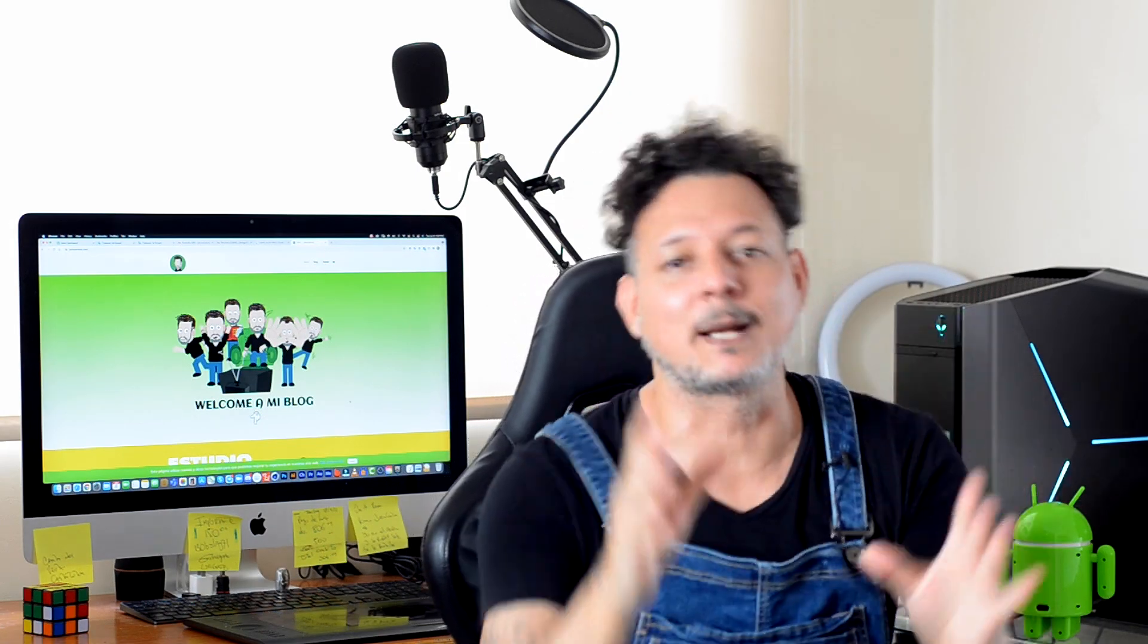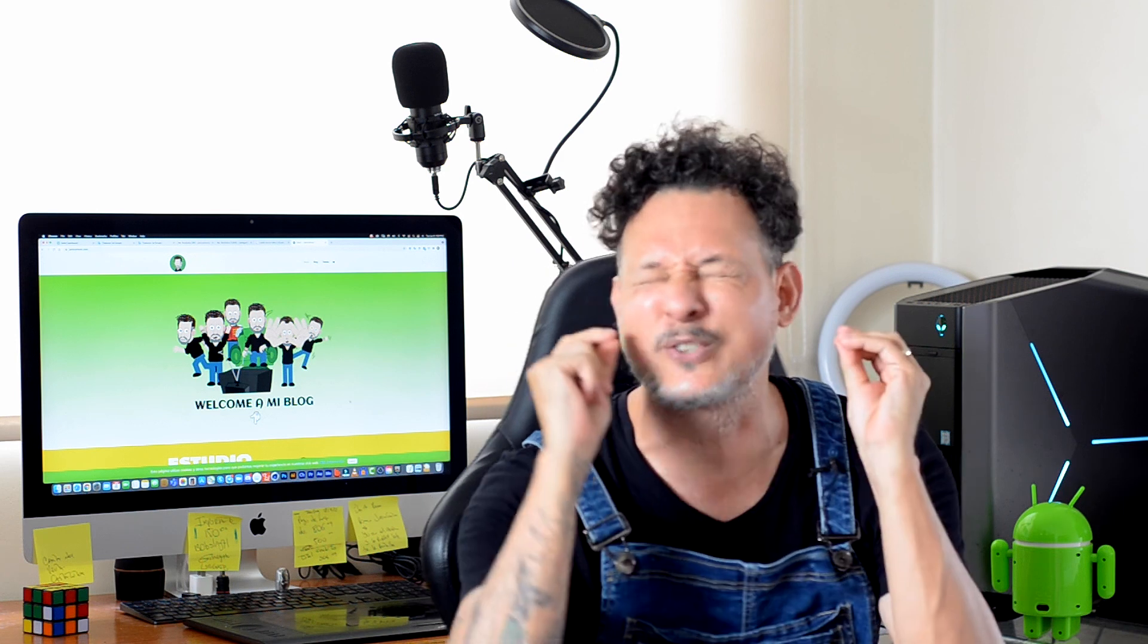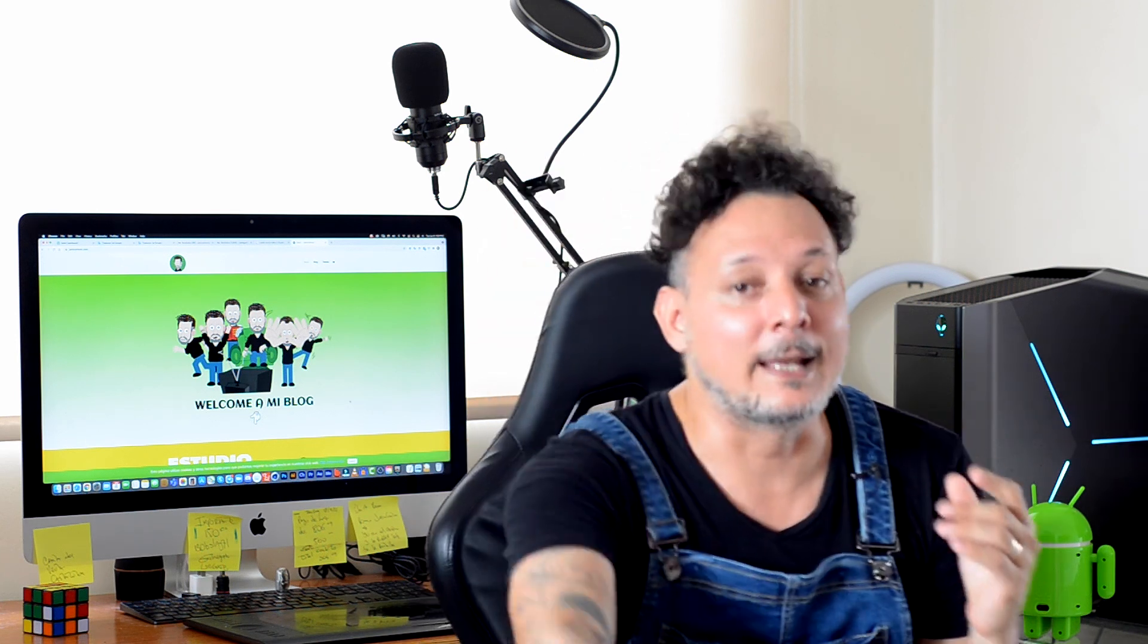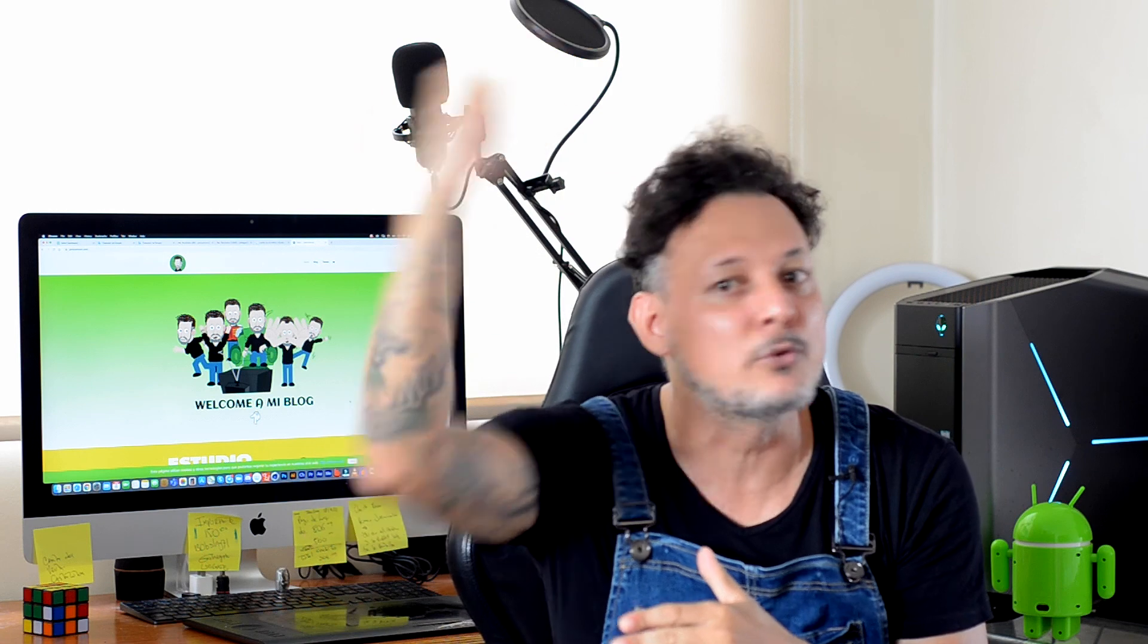Bien, espero haberles ayudado con este video. Muchísimas gracias Pixelado y Pixelado por su valioso tiempo, por su valiosísimo tiempo. Dale like, suscríbete, dale a la campana para tratar de llegar a muchas más personas que podamos ayudar con este video. Nos vemos. See you next time. Bye.